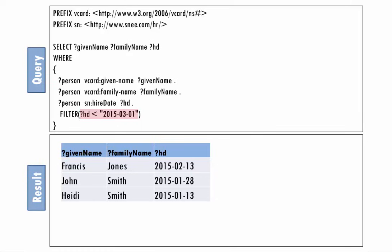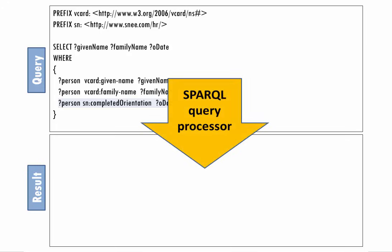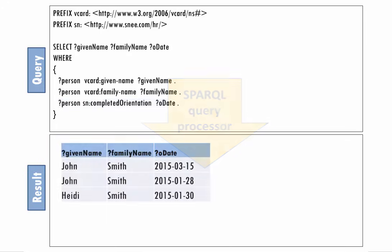Let's remove the filter condition and list the employees and their completed orientation values instead of their hire date values. We see Heidi and John's orientation dates, but the other employees don't appear at all in the results. Why not?